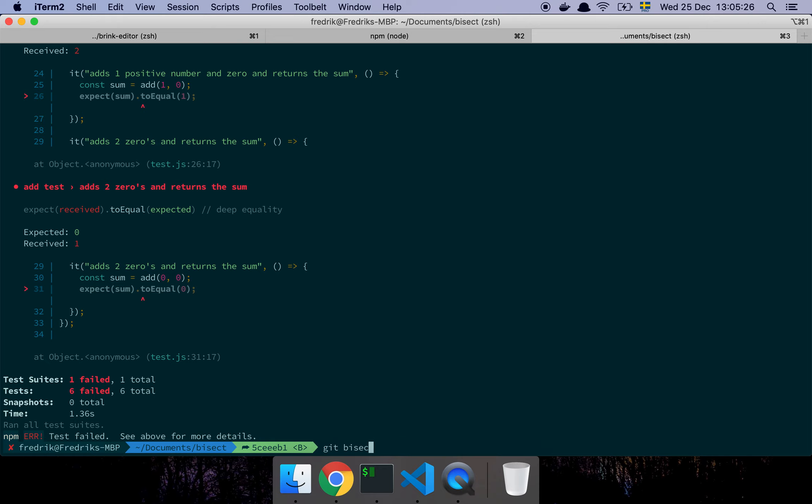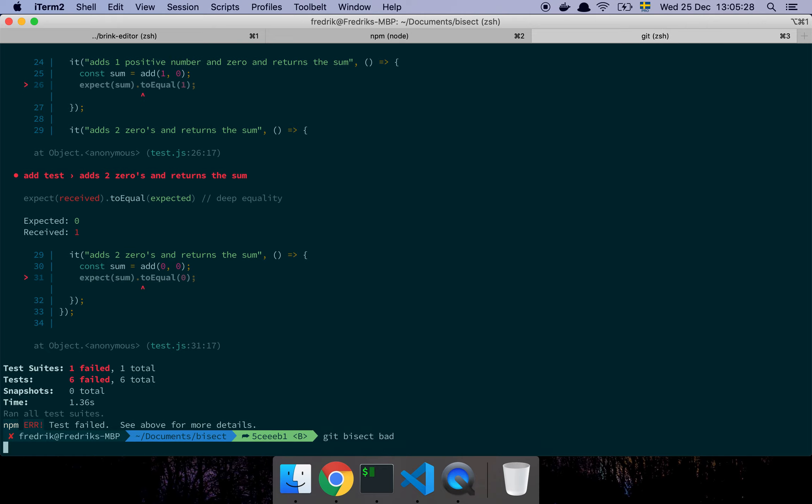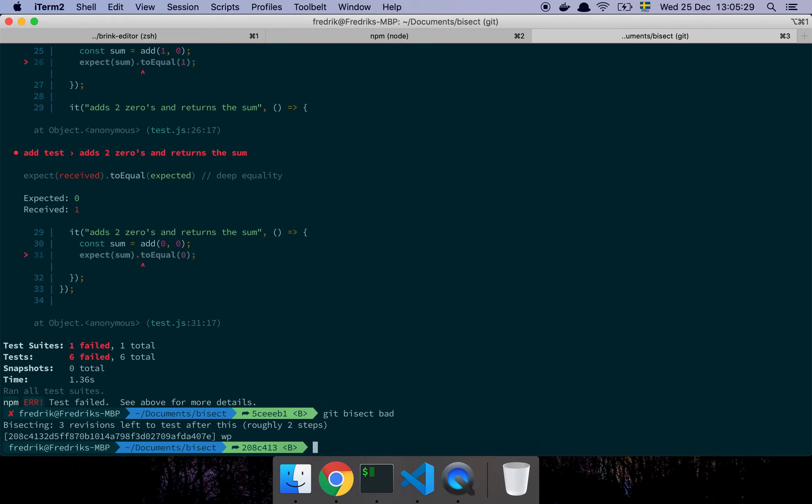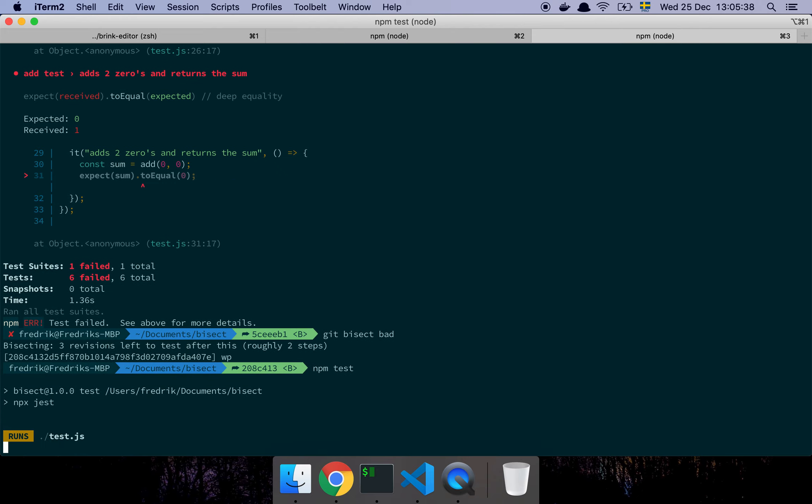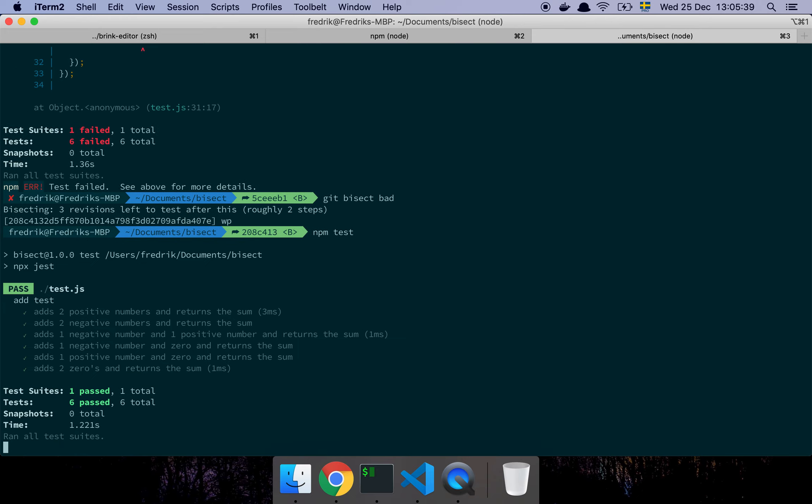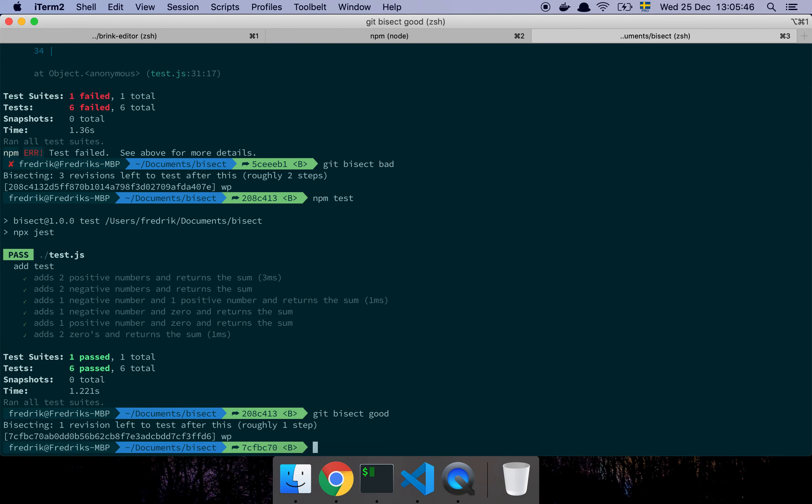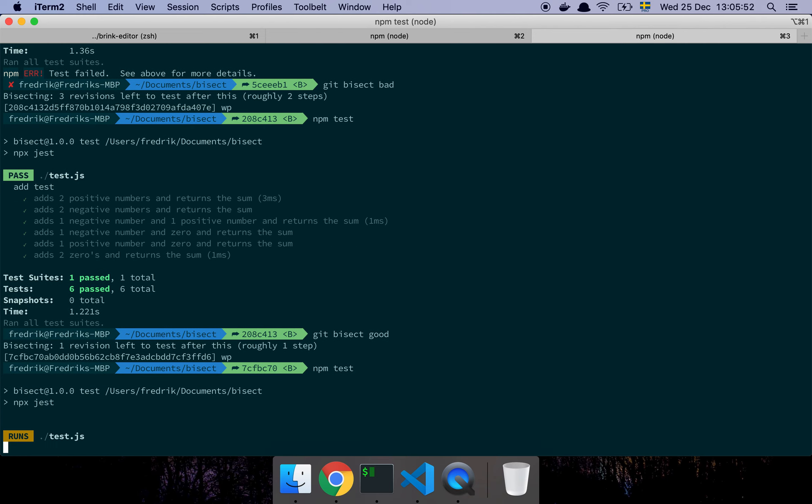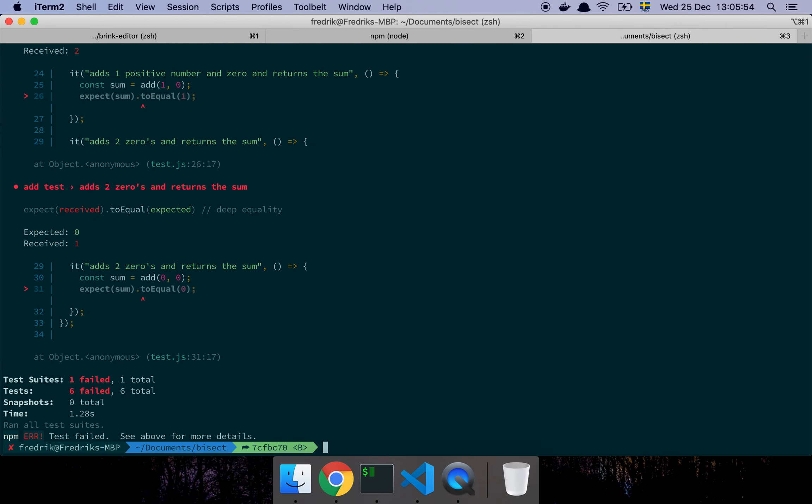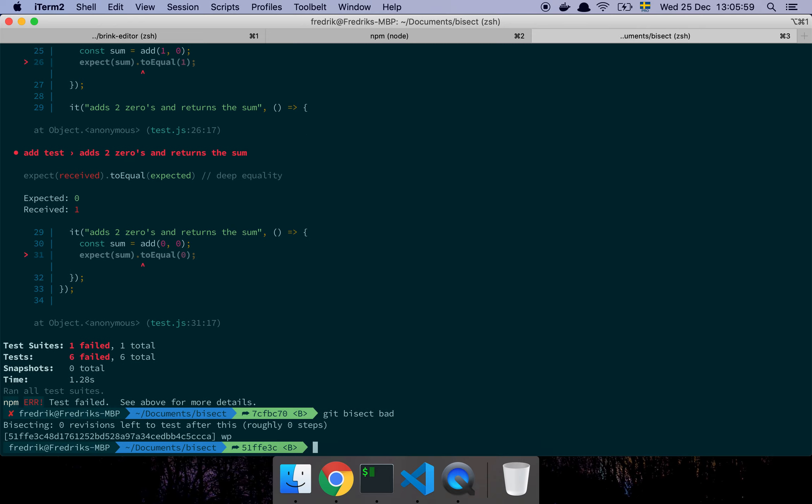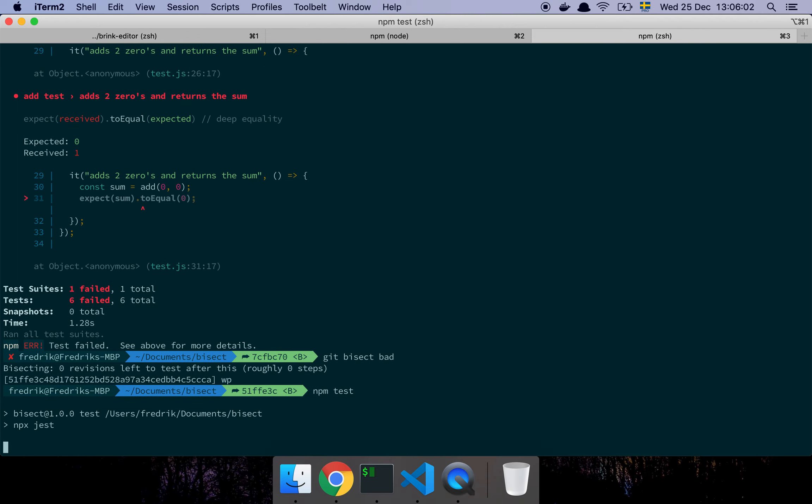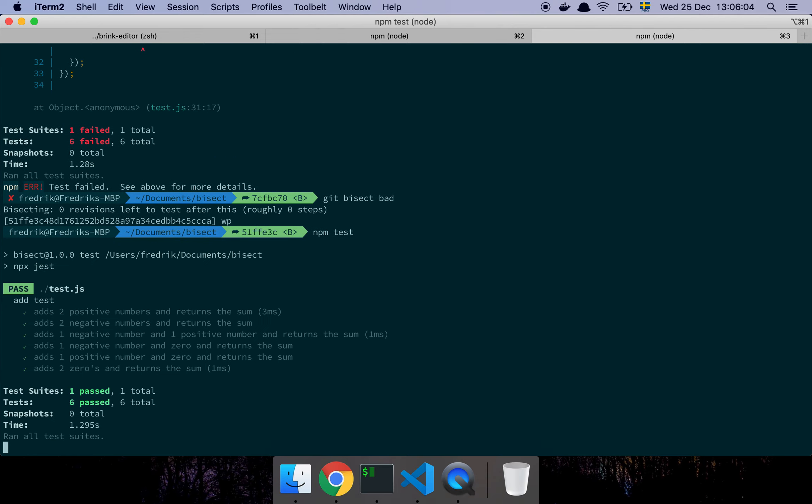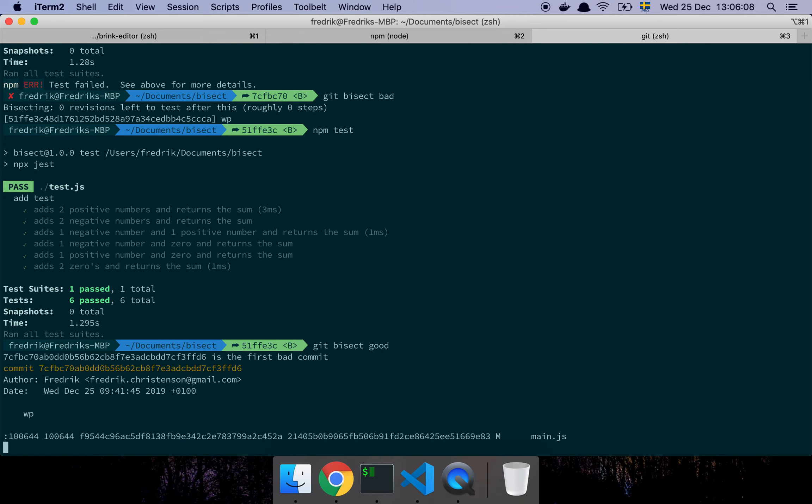Okay so now it says it has two steps because it's moving me to the middle point again. Let's say npm test—and that's a good commit. Cool, then let's say git bisect good. So there's one more step. Npm test—and that's a bad one. Git bisect bad. So one more step. Npm test.